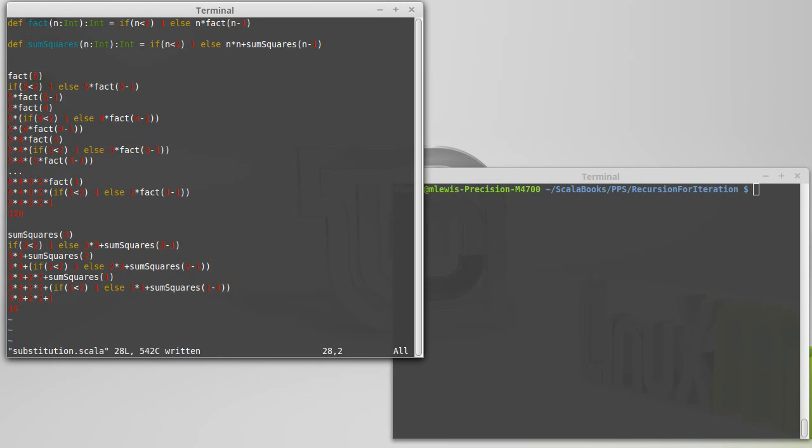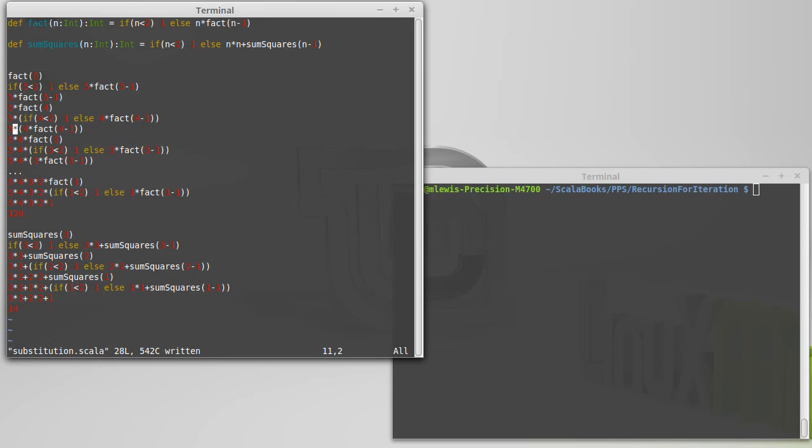So once again, if your function is kind of a pure function, it has no side effects, no prints, no reads, no assignments. This is a nice way to go through thinking about what it actually does.